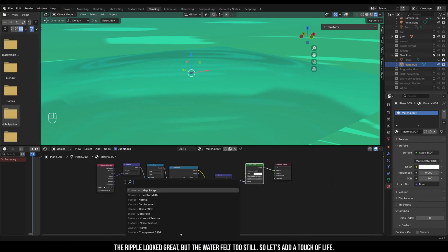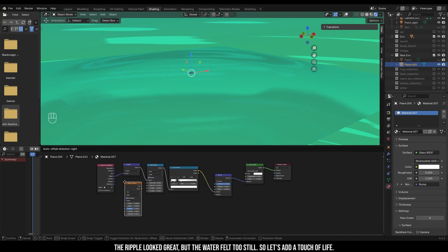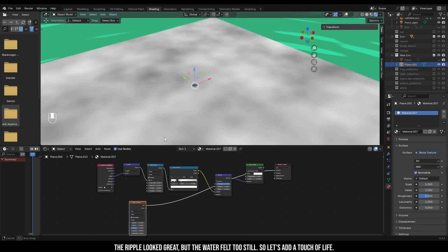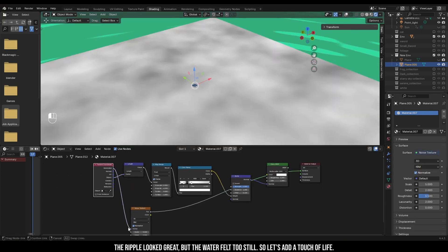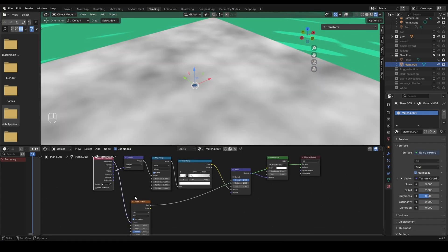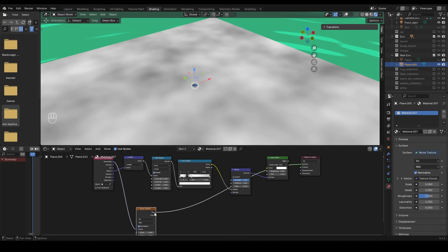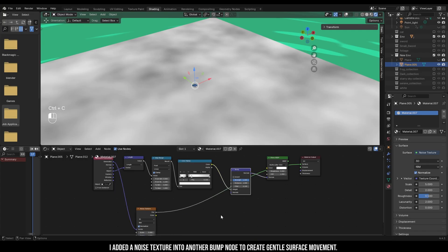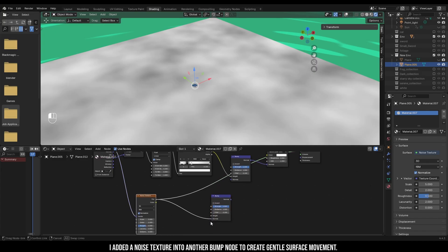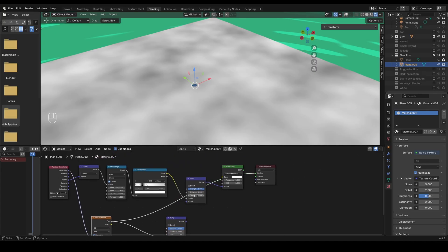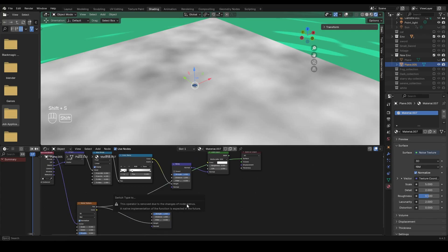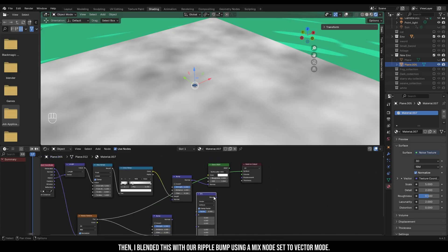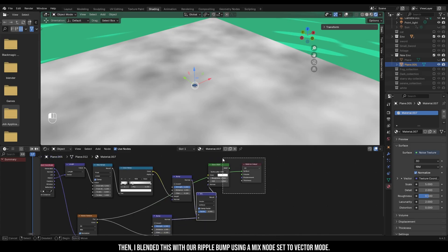The ripple looked great, but the water fell too still, so let's add a touch of life. I added a noise texture into another bump node to create gentle surface moments. Then I blended this with our ripple bump using a mix node set to vector mode.